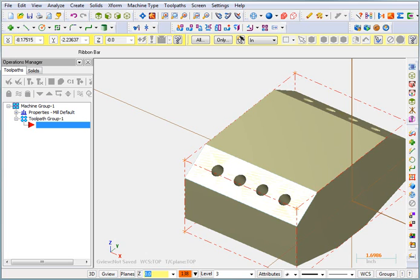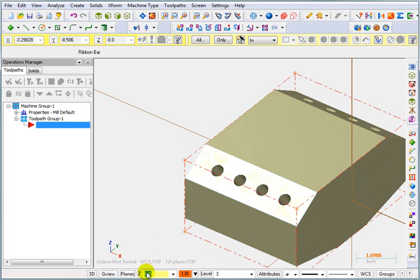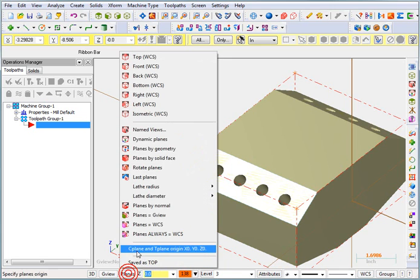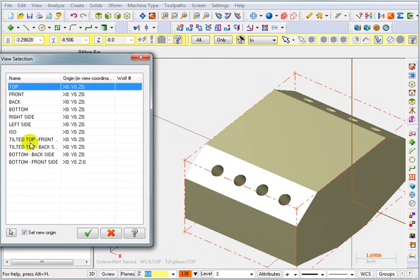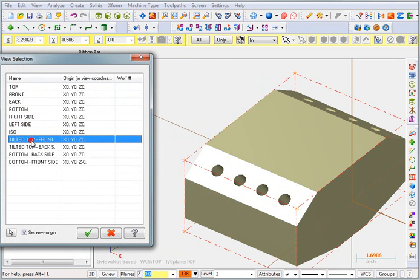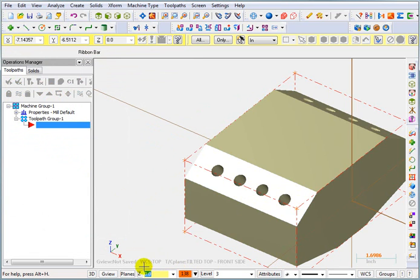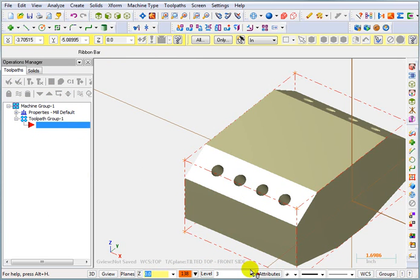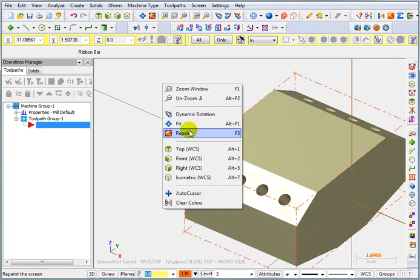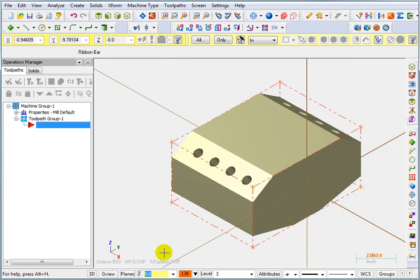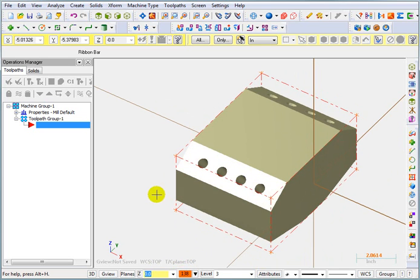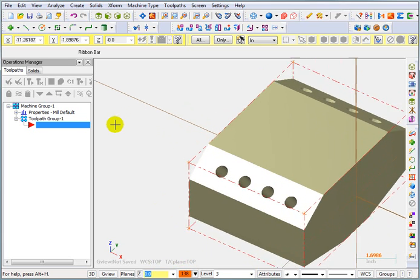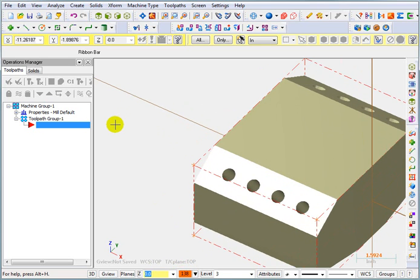Now we're ready to start our tool pass, but before we do that, I want you to make sure that you're in the right plane. If we go to Planes, Named Views, and pick our Tilted Top Front Plane, you'll see that the top is WCS and the Tool and Construction Plane is Tilted Top Front Side. Now I want you to be aware of the fact that if you were to right click and go to an isometric view, it's going to reset that back to top. So you need to make sure you're in the right plane when you're picking for your tool path.